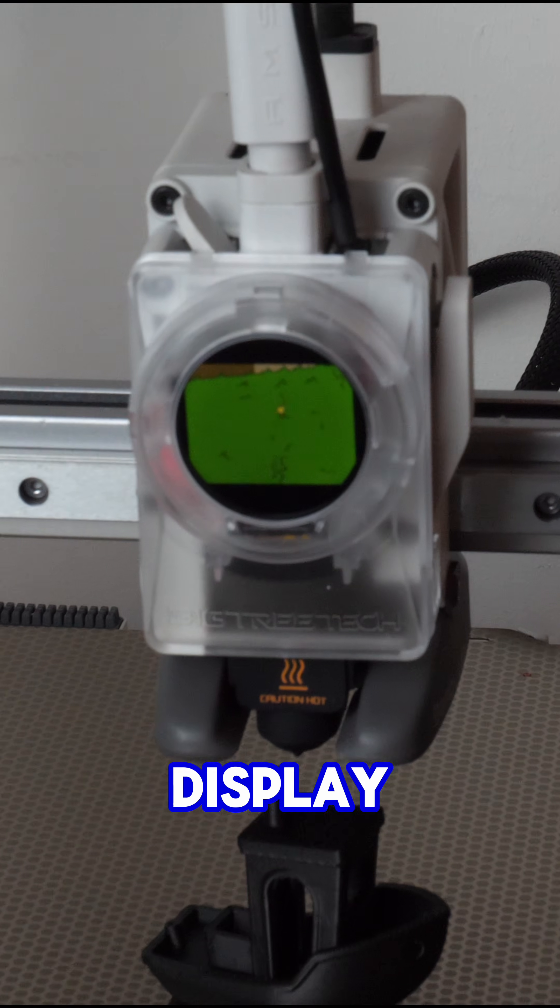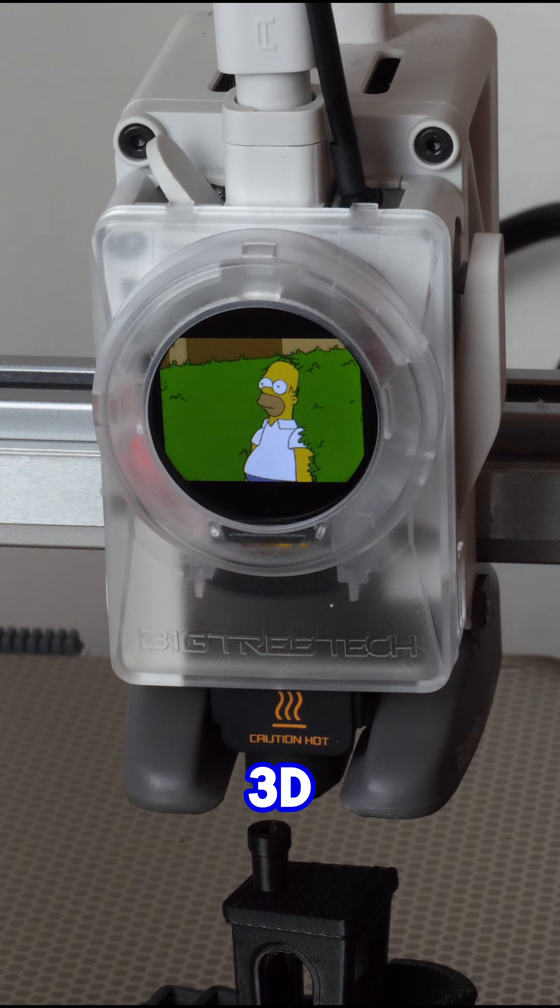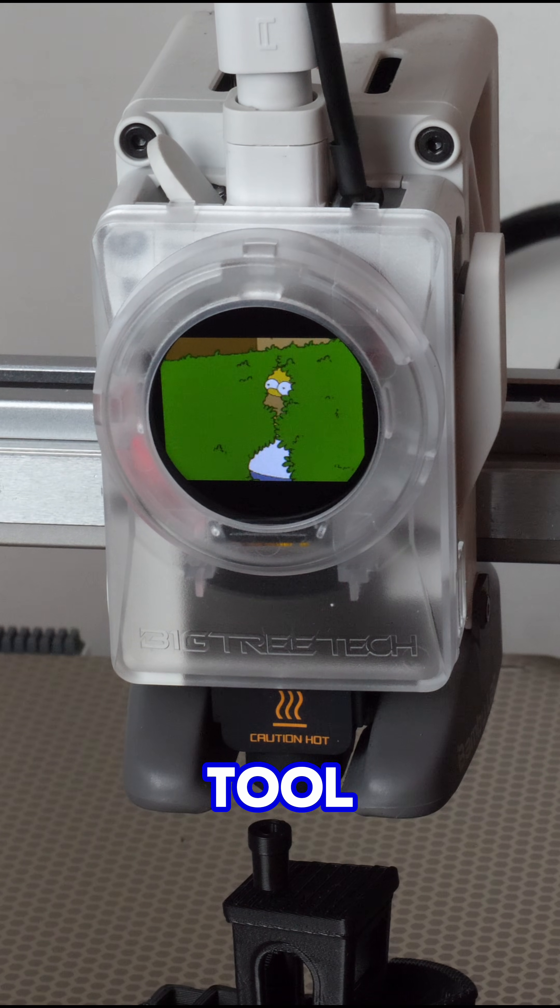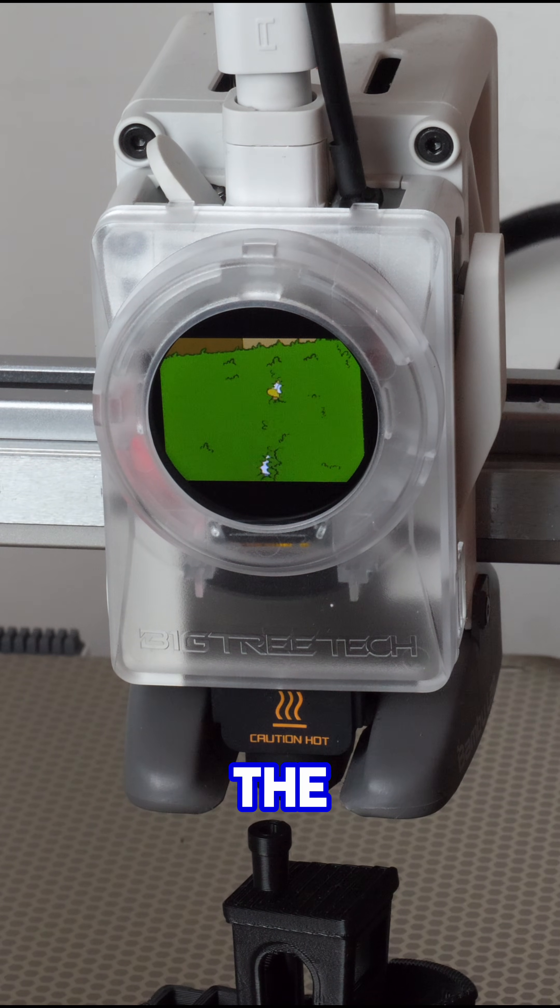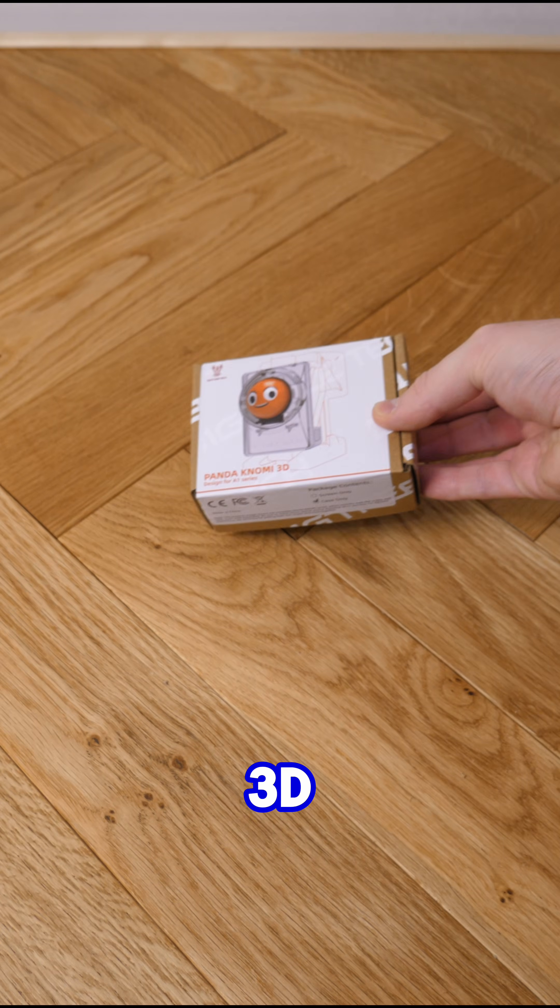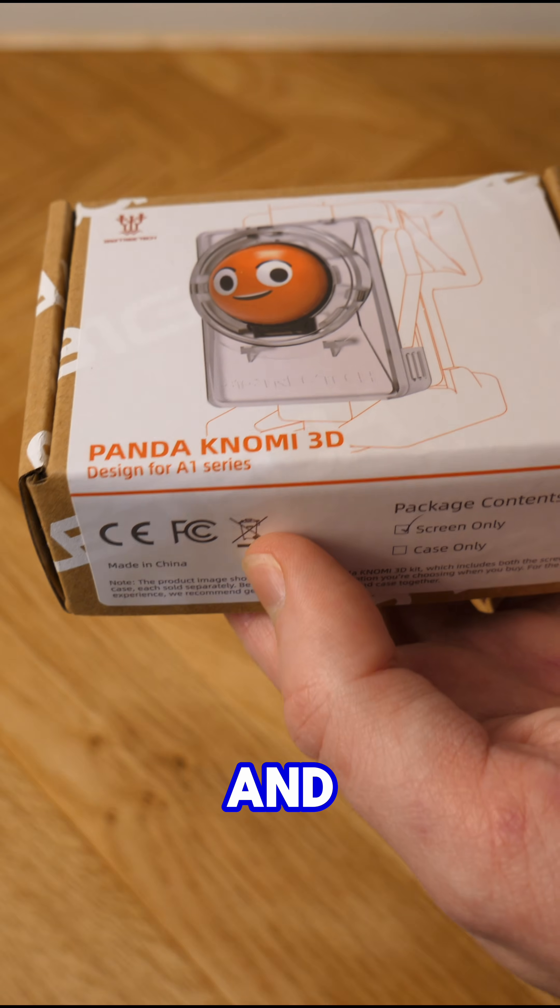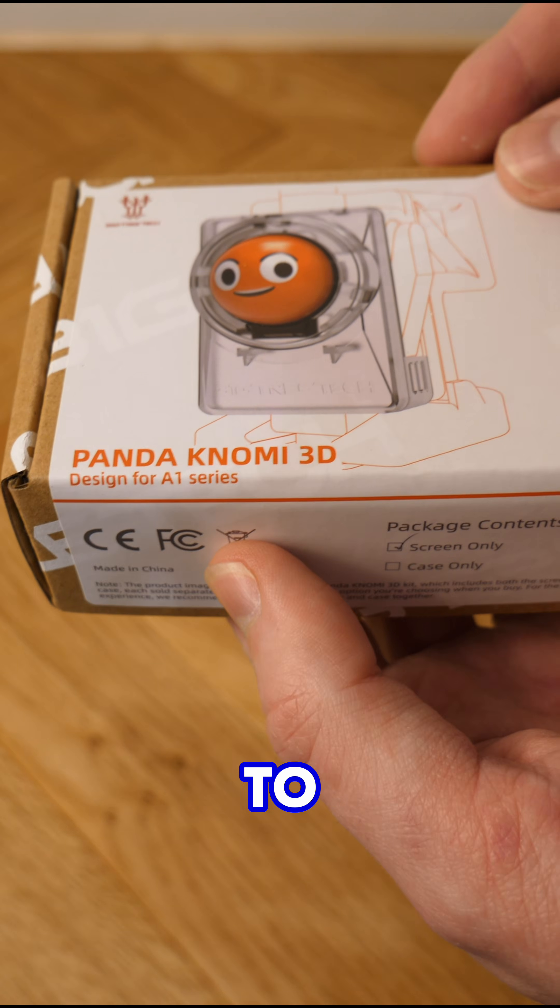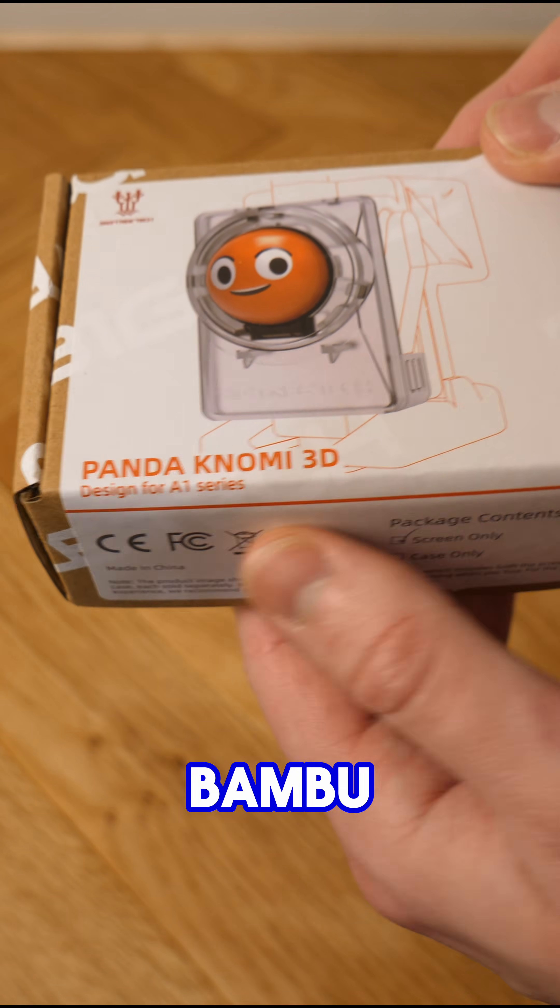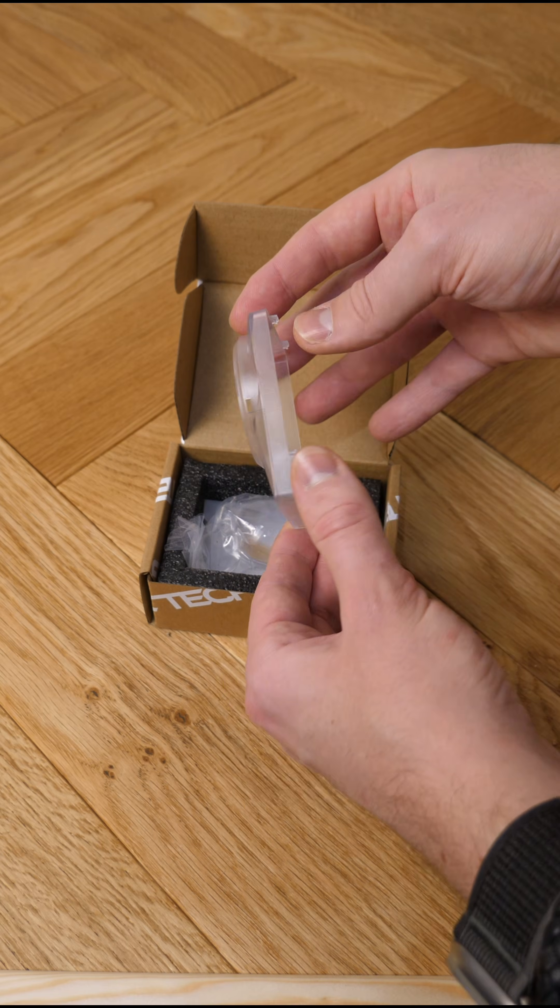This is an LCD display for your 3D printer tool head. It's called the Panda Konomi 3D by BigTreeTech, and today I'm going to install this on my BambooLab A1.